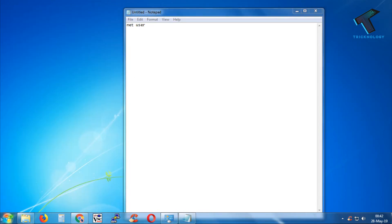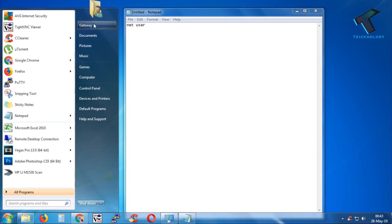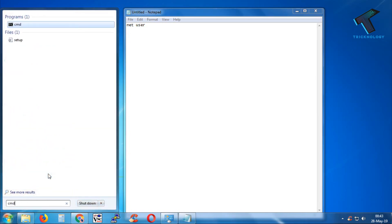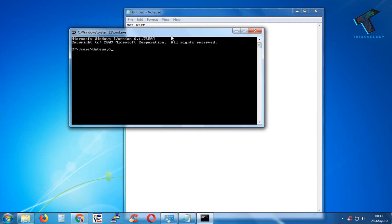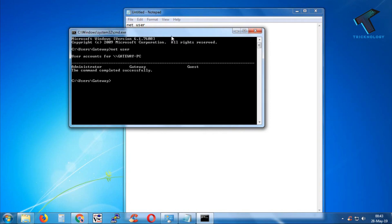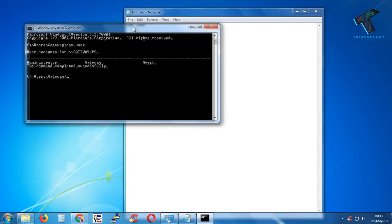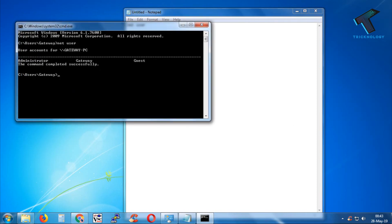If you don't find your username there, then simply open CMD (Command Prompt) on your computer and type 'net user,' then press Enter. You can see all your users there. In my case, I have three accounts: Administrator, Gateway, and Guest.